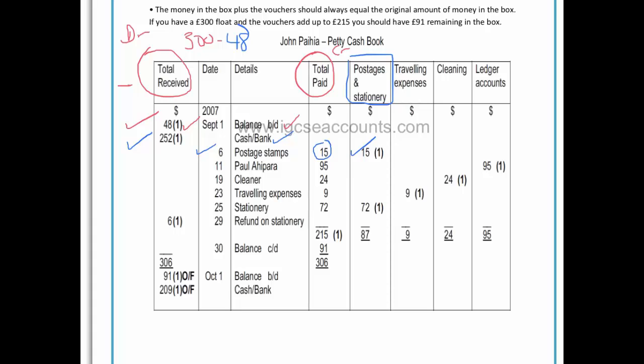On the 11th we paid Paul Ahipara $95, and in this case the ledger accounts column means that the person we've paid is a creditor. It is unusual, but sometimes we will use the petty cash money to pay a small bill that we owe to our suppliers or creditors.